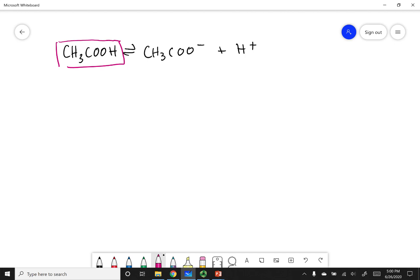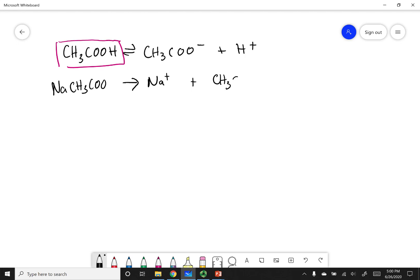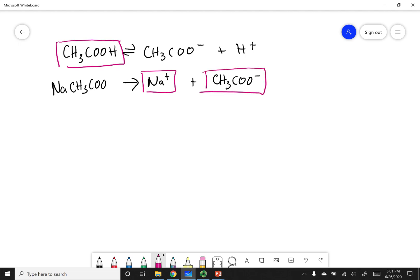Next is sodium acetate. Sodium acetate is a salt, so it gets a hard arrow. It breaks up into sodium ions and the acetate ion. A hard arrow means it goes completely to products — the sodium acetate no longer exists; it's completely broken up.